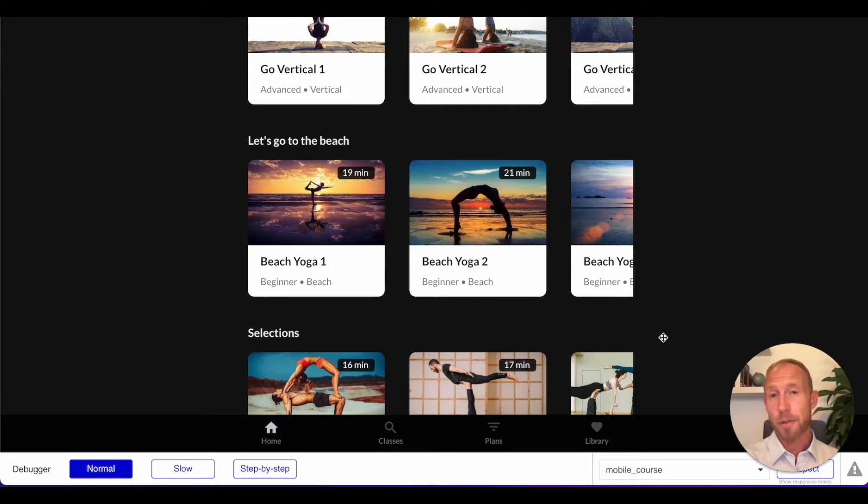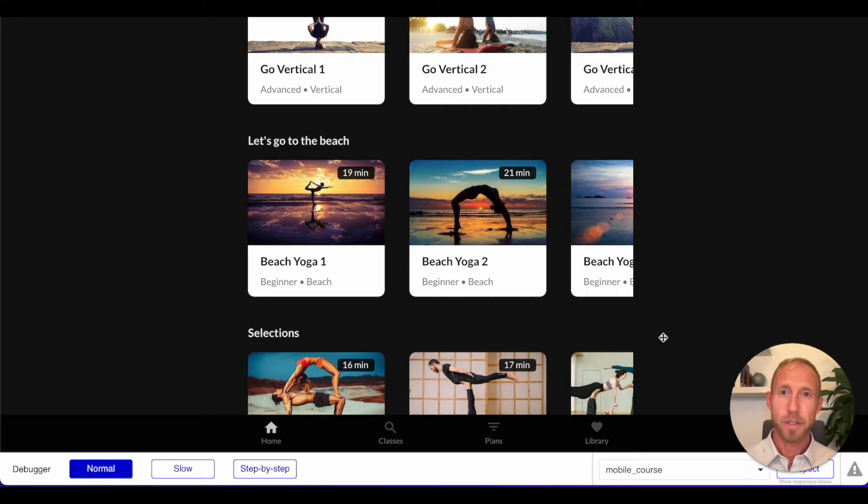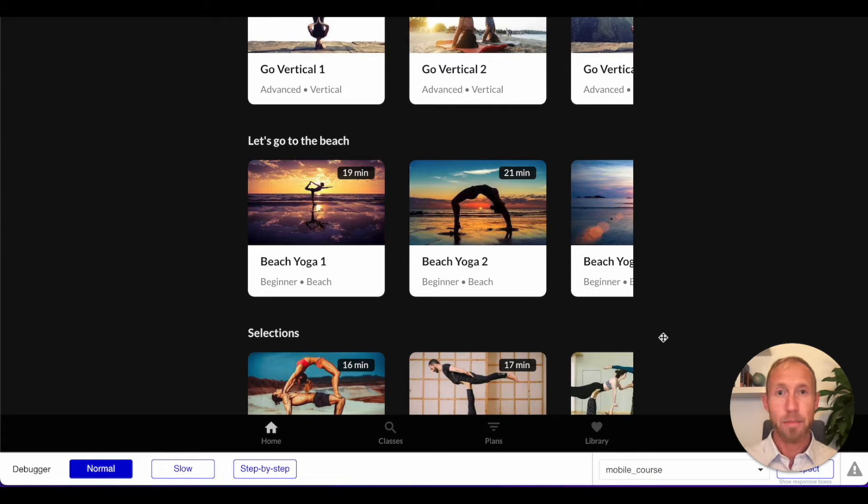If you're wondering how to create a PDF in Bubble, then stay tuned. In this video, you're going to learn how to use the PDF Conjurer plugin to create a PDF in Bubble.